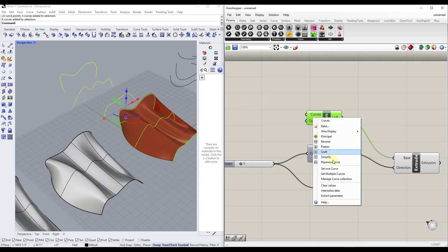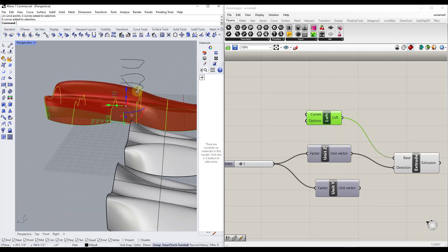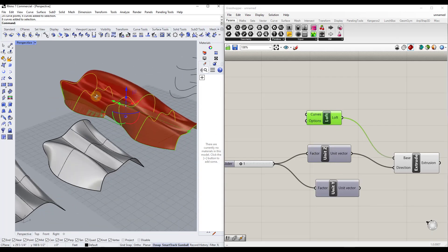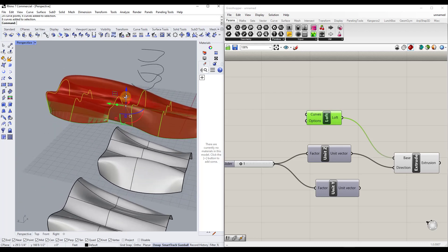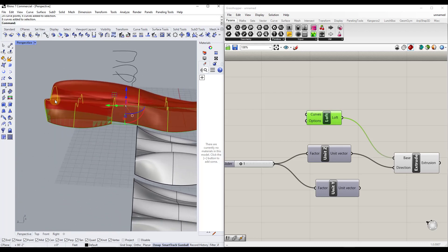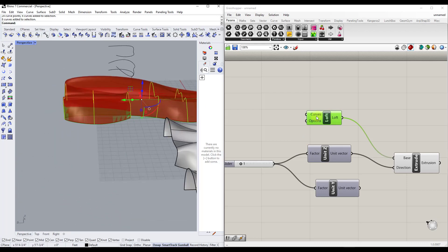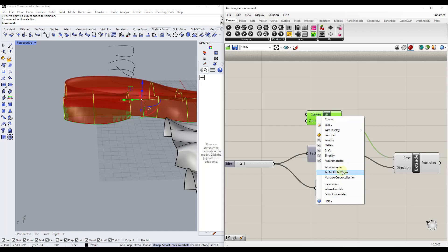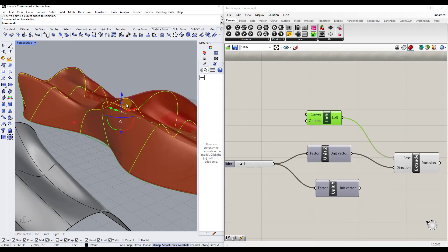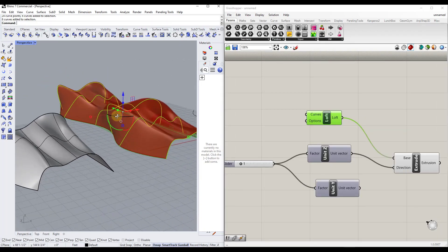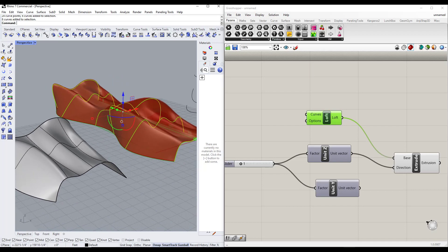I can come back in here, right-click, and click 'Set Multiple Curves.' You'll notice the shape is a little out of order again, so we'll have to go in and fix that. But what that allows us to do is control this really easily.